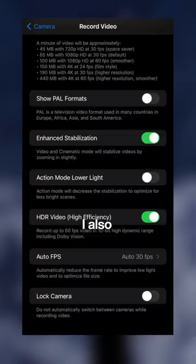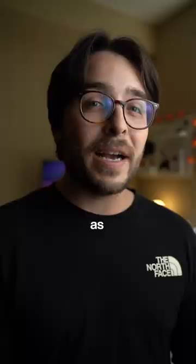I also turn off HDR video as I just feel it doesn't look very natural and I know a lot of other creators feel this way too.